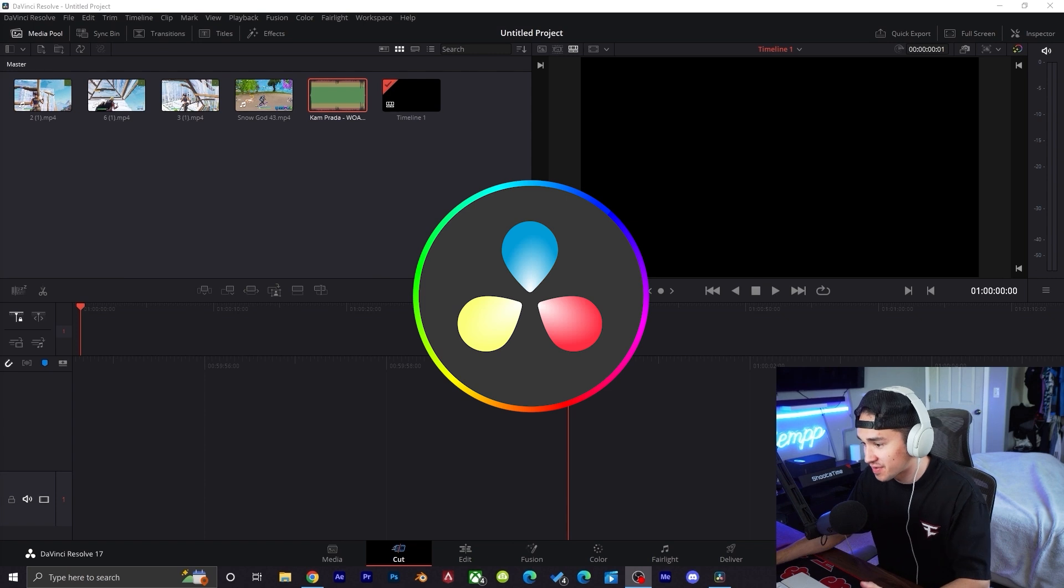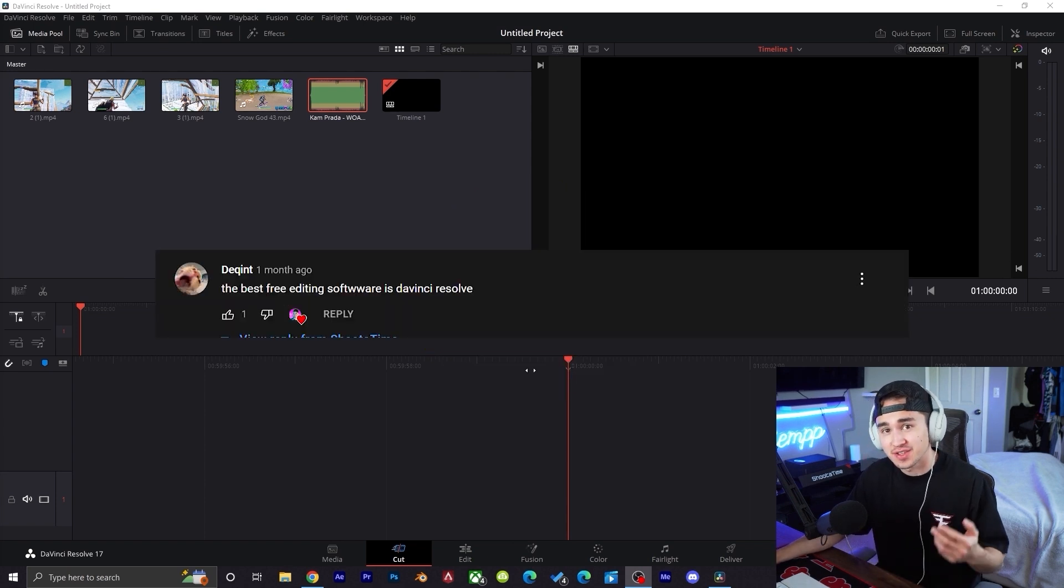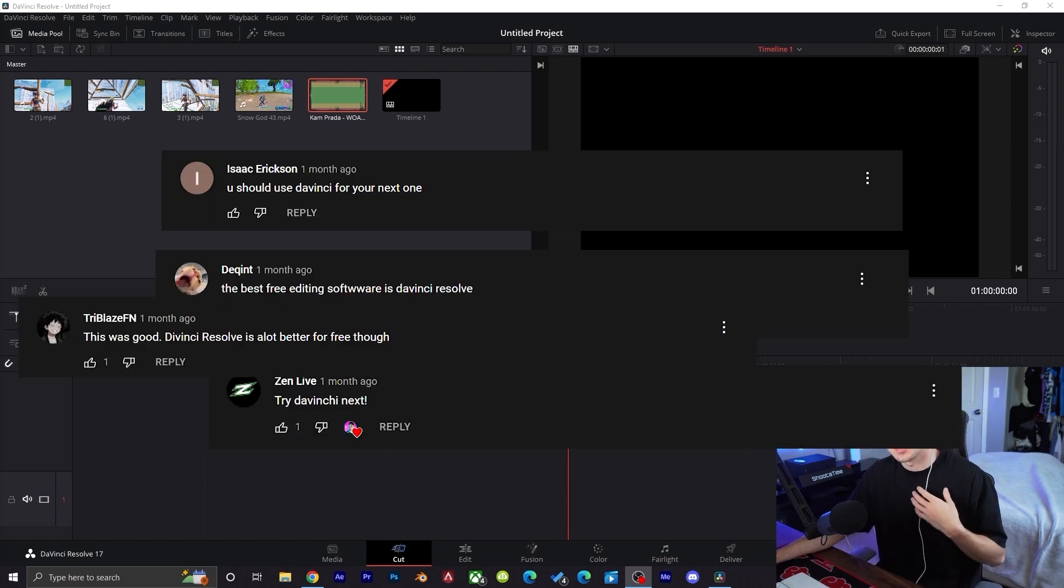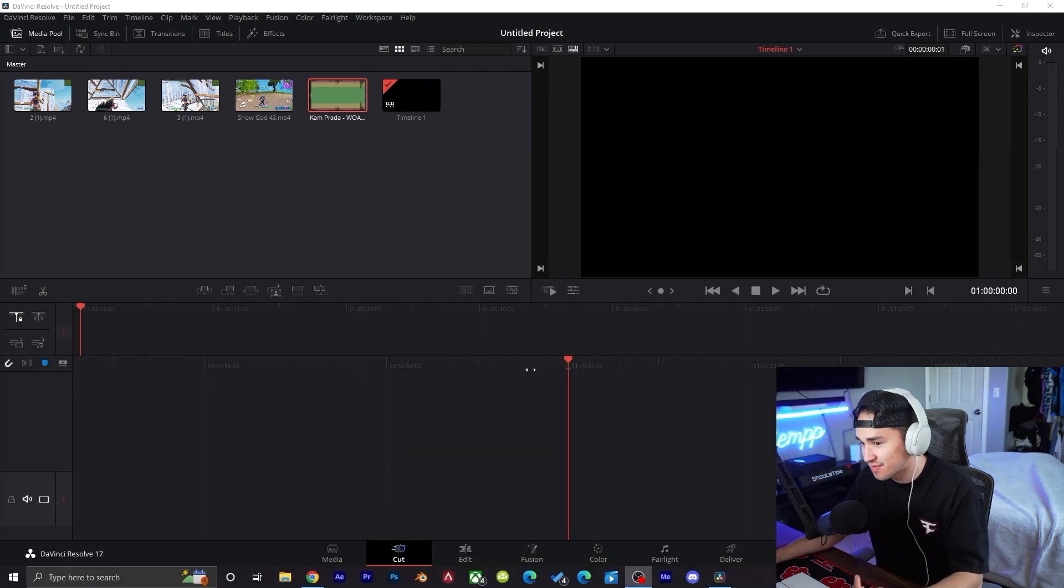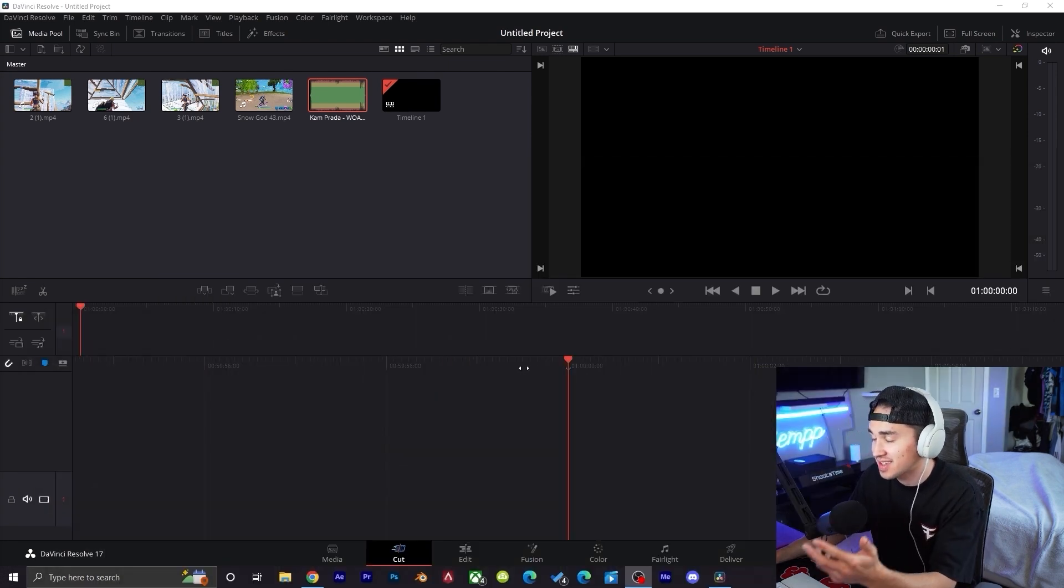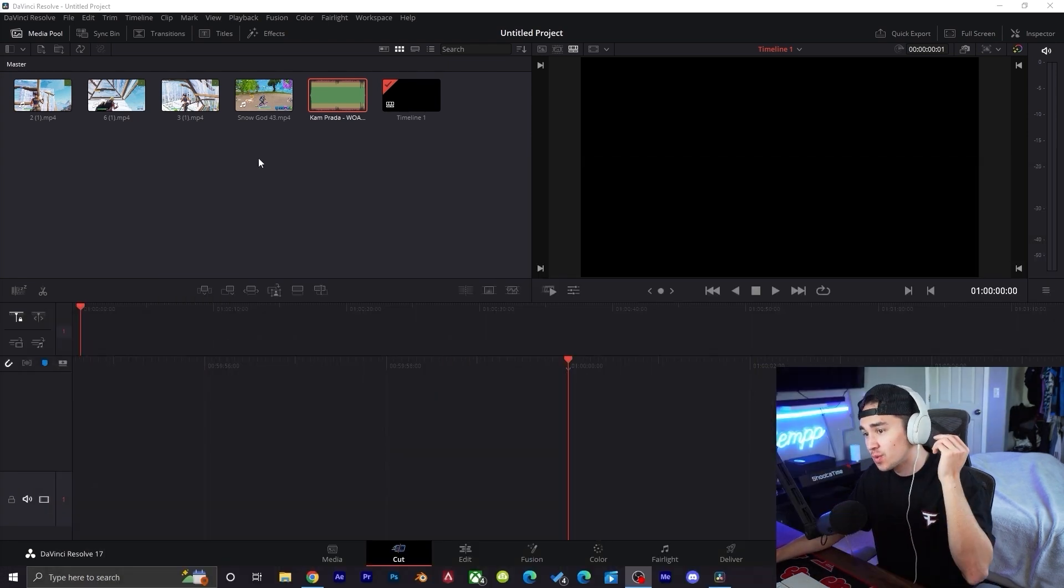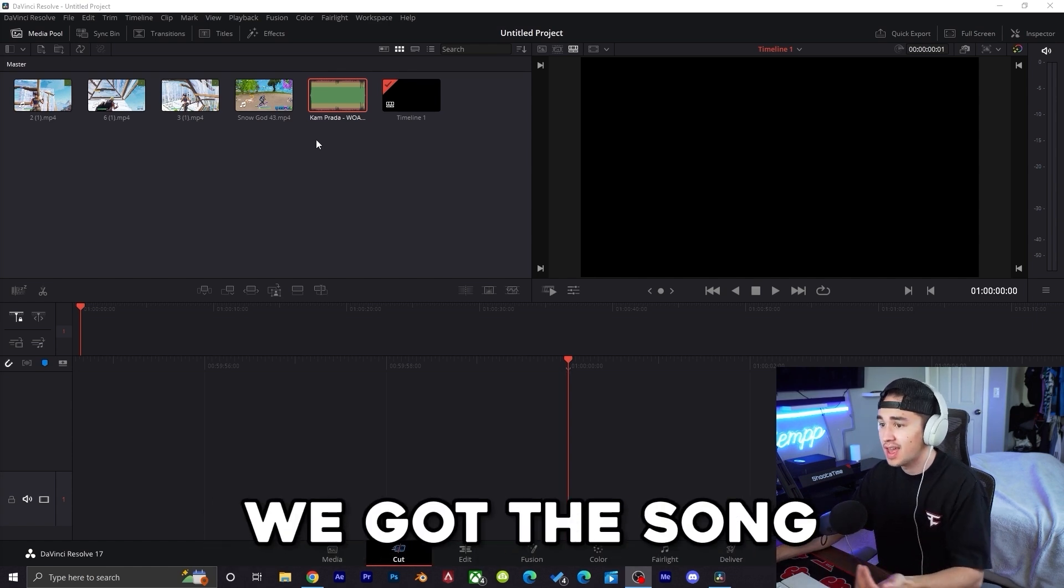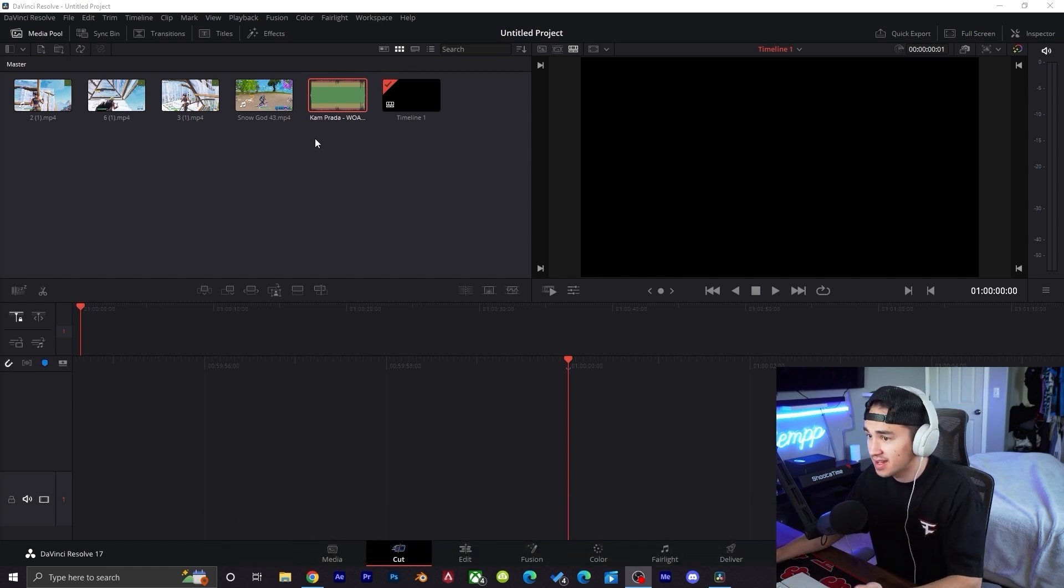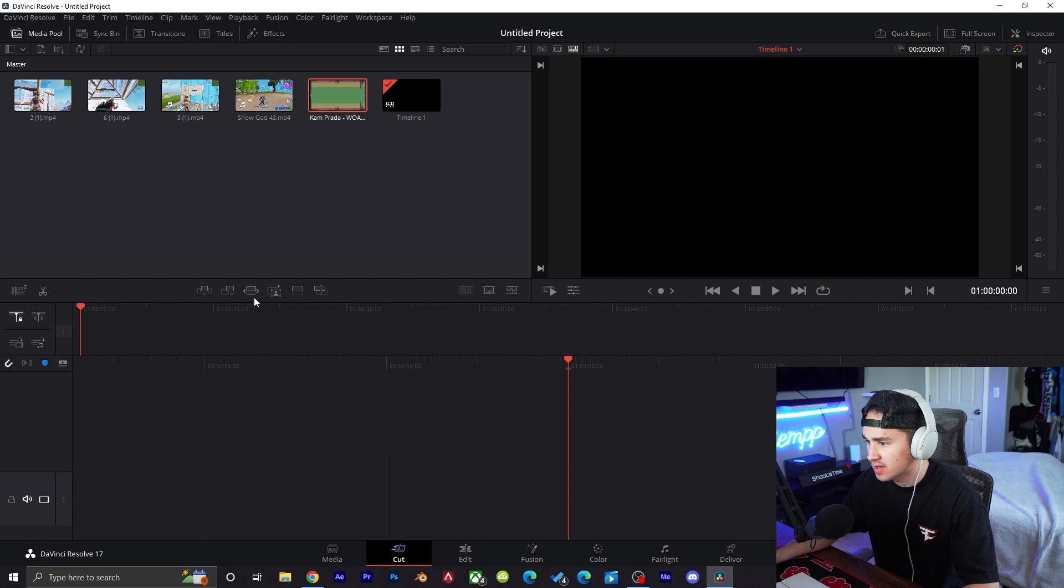As you guys can see, we're going to be using DaVinci Resolve in today's video. There were so many comments in my first video that you guys wanted to see me do DaVinci Resolve, so that's what we're going to be doing. I just downloaded DaVinci Resolve, we got the clips in, we got the song. First time looking at it, it's looking pretty solid so far.